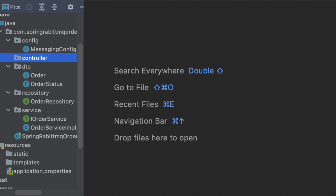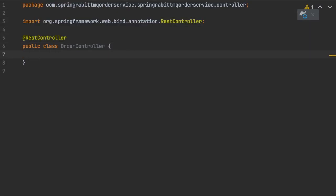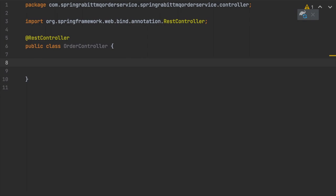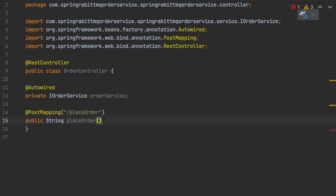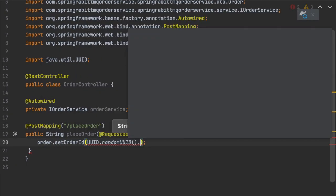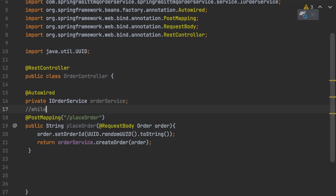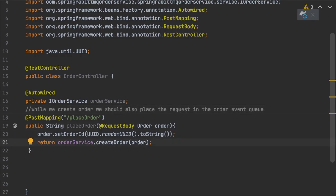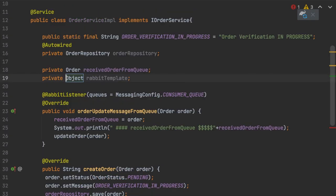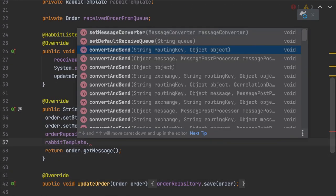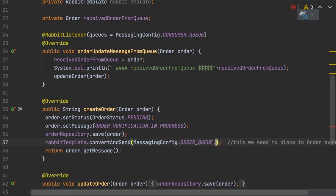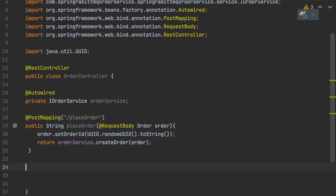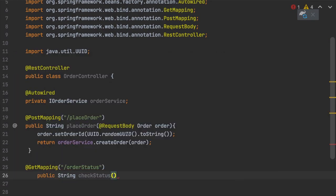Now we create the OrderController. The placeOrder method calls createOrder, which places the order into the order queue. We autowire the RabbitMQ template and call rabbitTemplate.convertAndSend, passing the exchange, the routing key (the queue name), and the order object. There is also an order status endpoint for checking status.